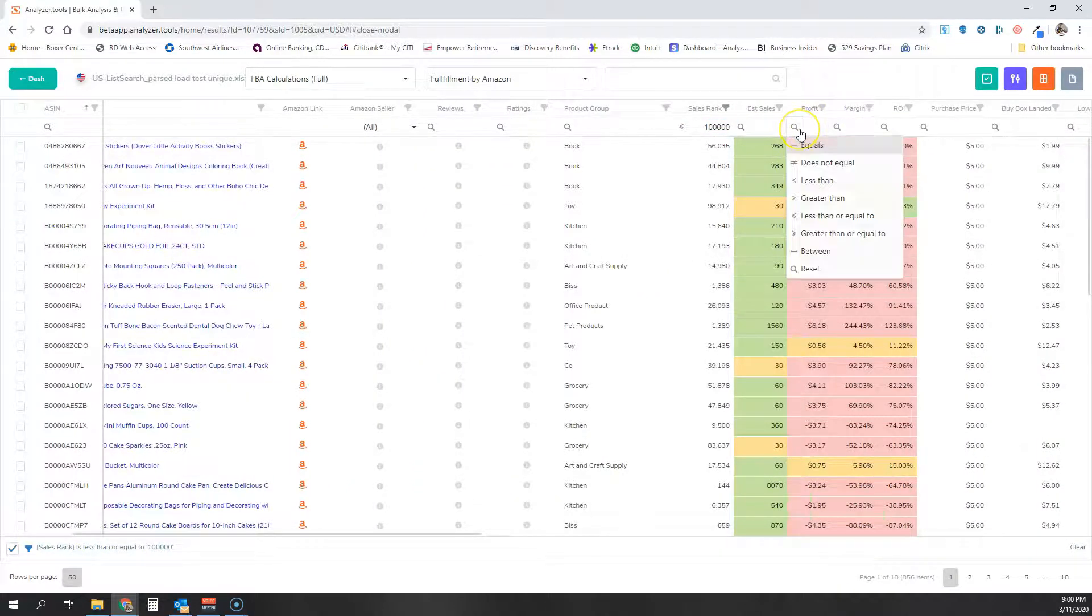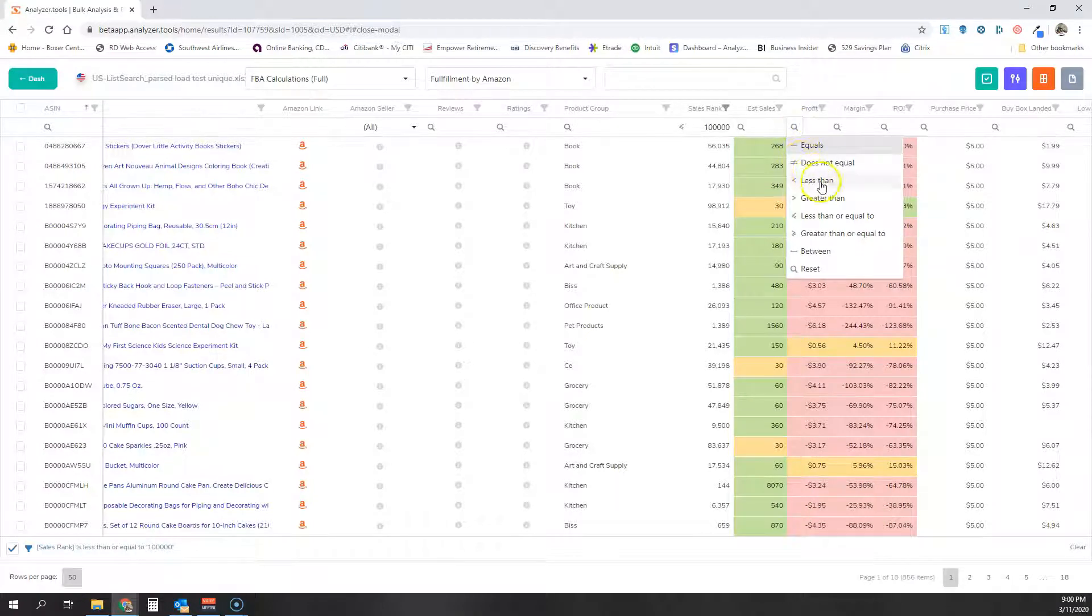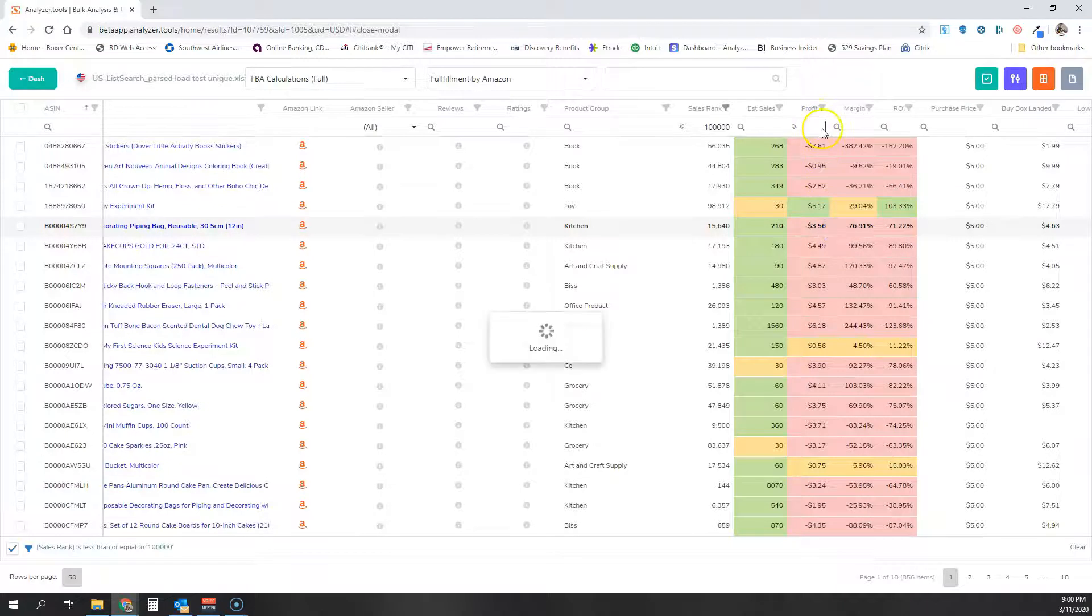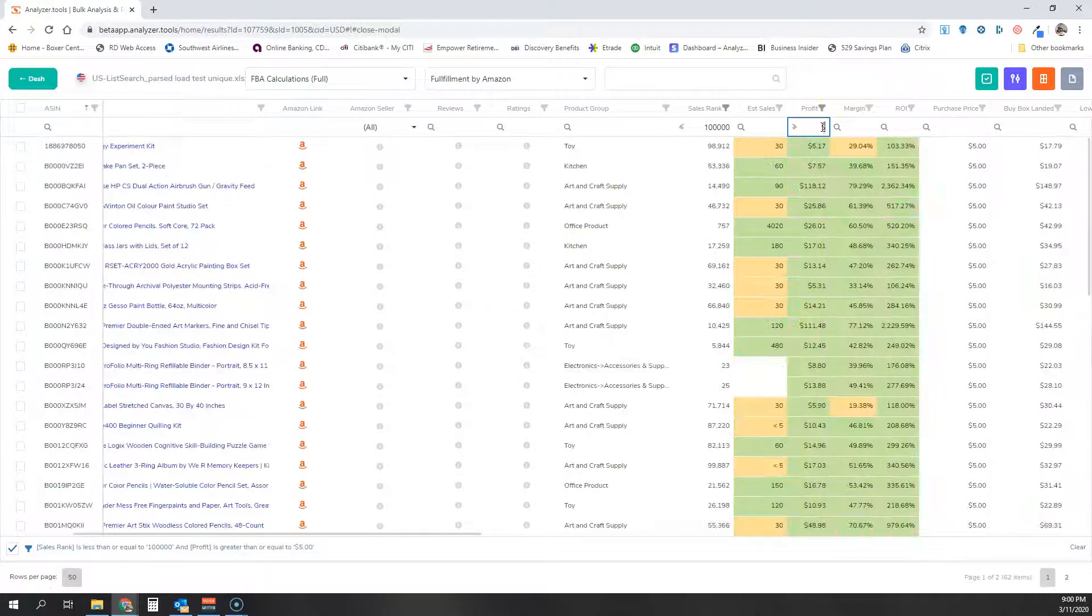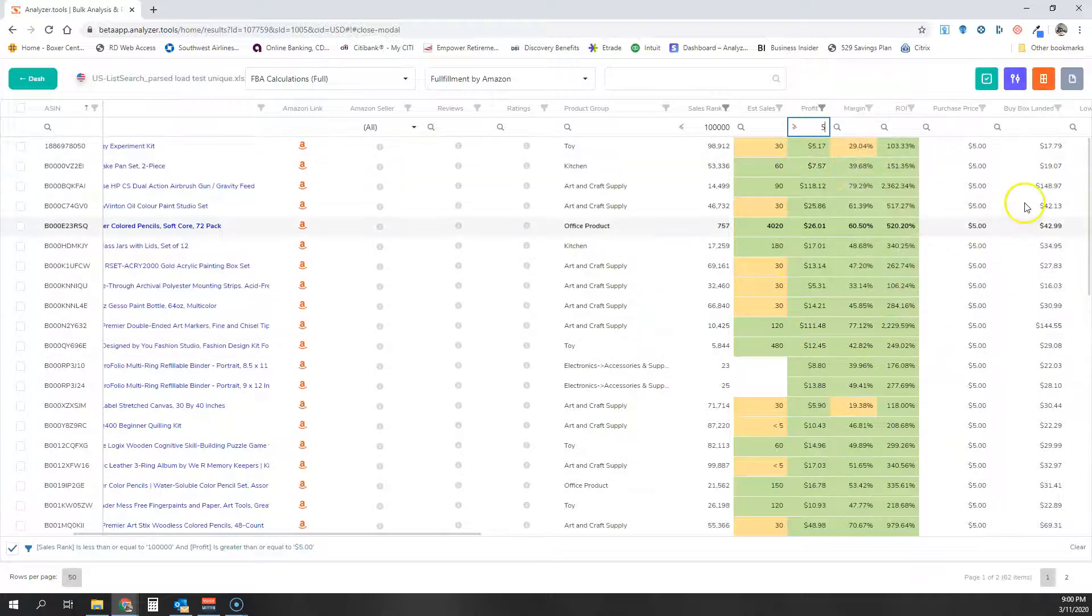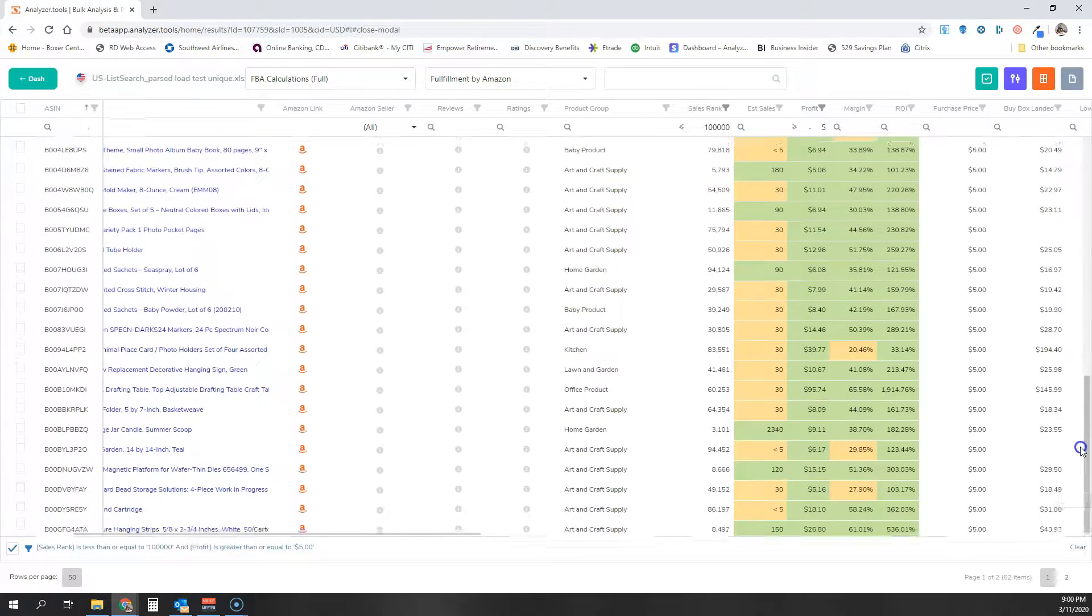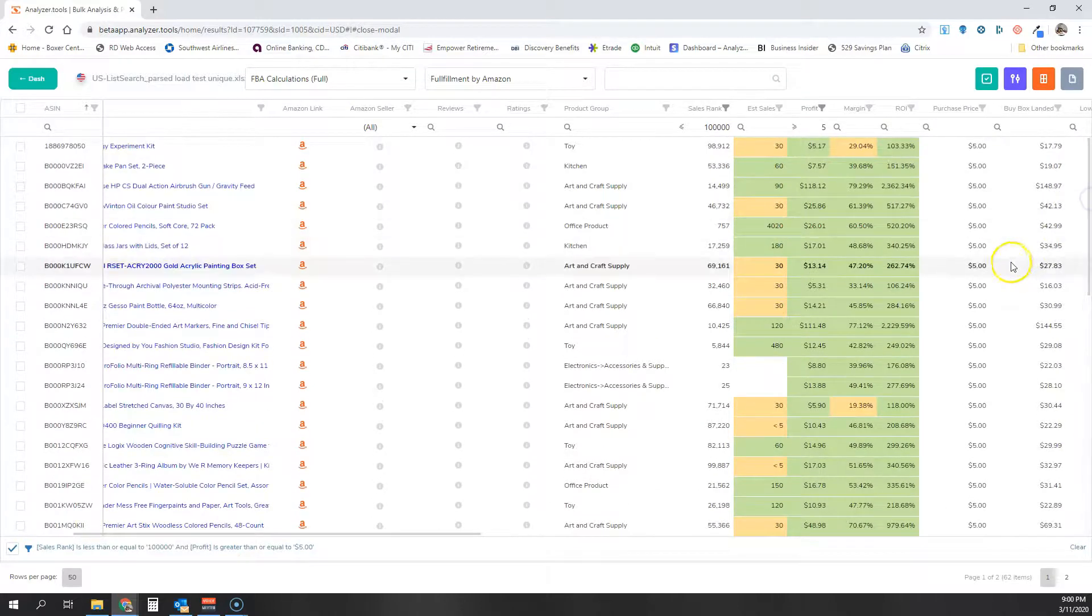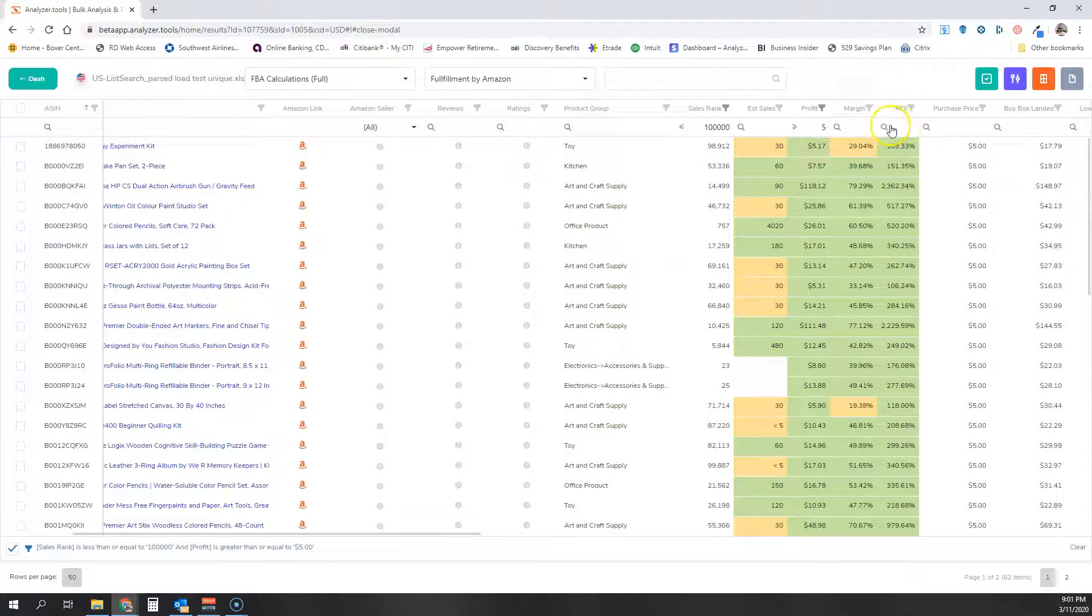I'm then going to filter by profit. I want to see profits that are greater than or equal to, let's say, $5. You can see it's filtering live, and it's quickly taking a very big list and making it a much shorter list.